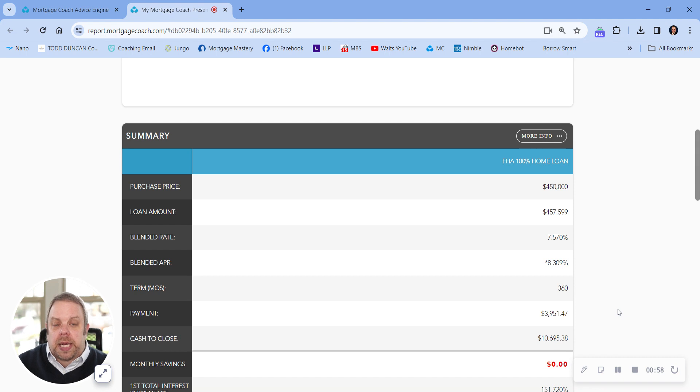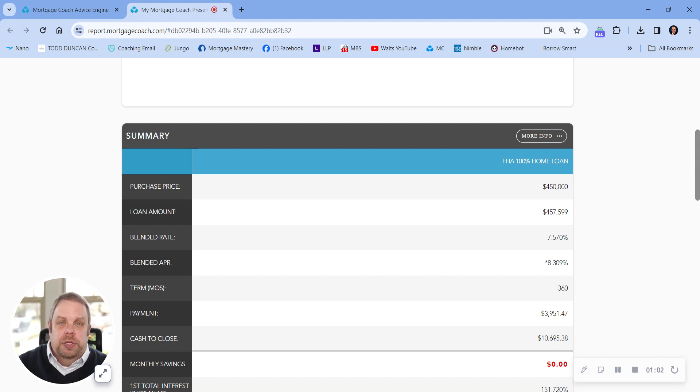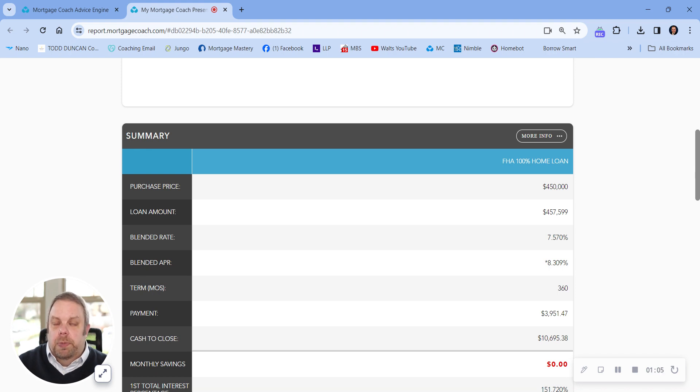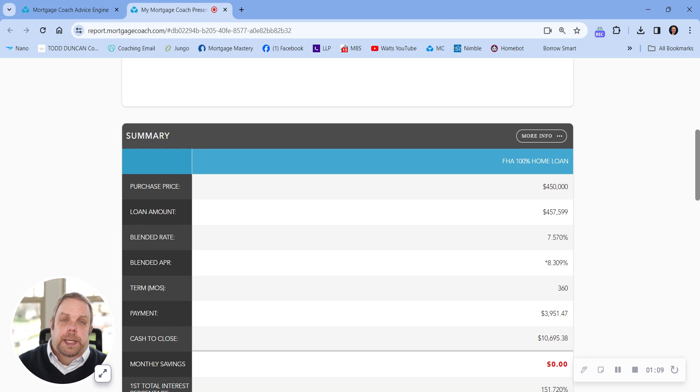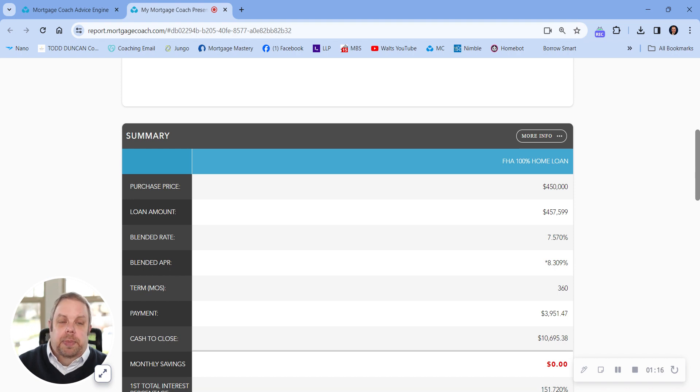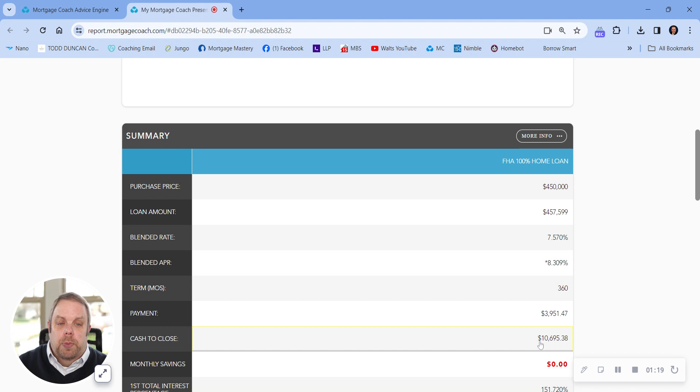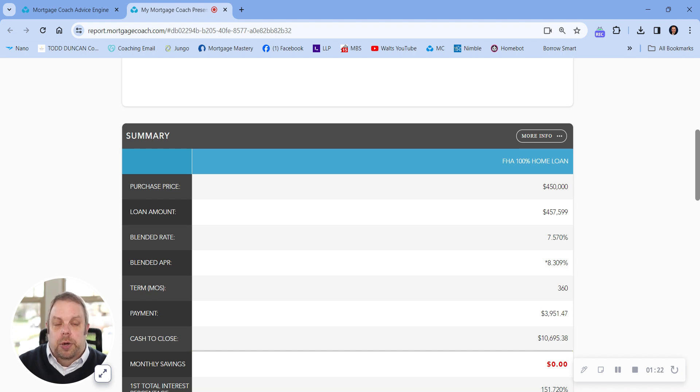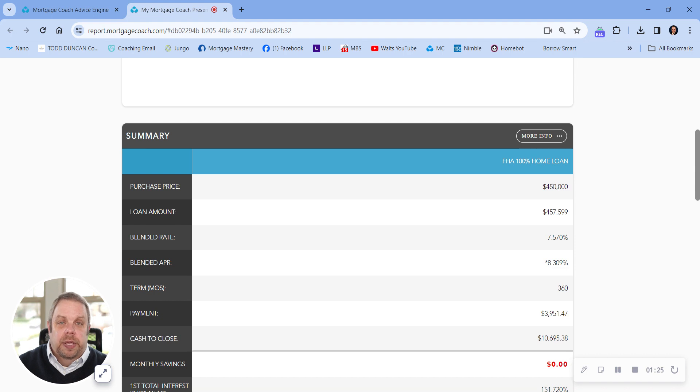Closing costs cash to close would be roughly $10,695. Now the nice thing, as we're sitting here February 28th, 2024, it's a little bit more of a buyer's market in the sense that there's not a lot of competition. And so some sellers are willing to pay for closing costs right now. There might be a good chance where you can get some or all of those closing costs paid by the seller, in essence getting into this house with little or no money out of your pocket.